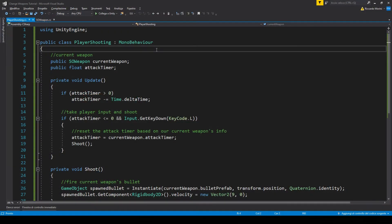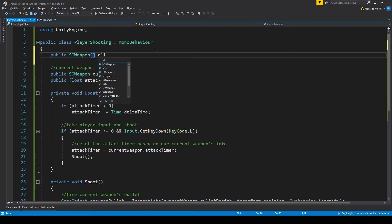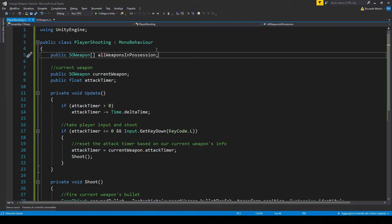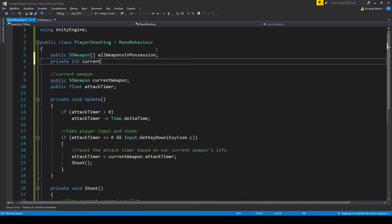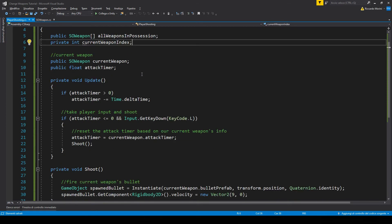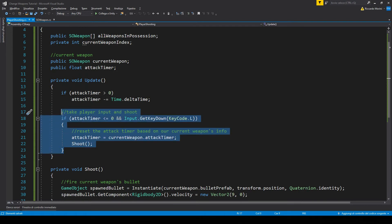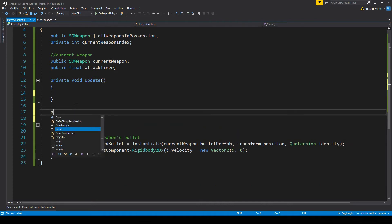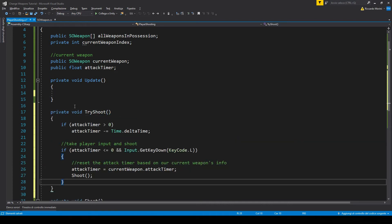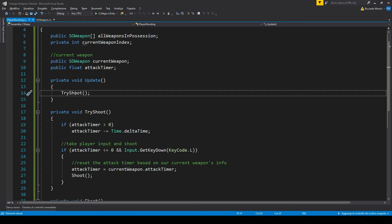So in player shooting, let's add an array for all the weapons in possession. We're gonna shift through each of these weapons in possession to switch our weapon. Let's also add an int value that's gonna act as our index. And to actually switch weapon we're gonna do that in update, but right now there's a lot of stuff so I'm going to refactor it. Much better.